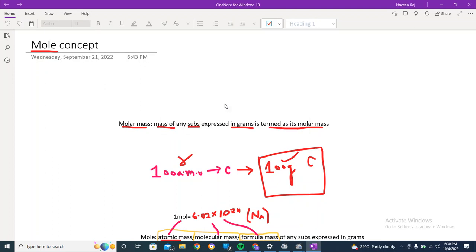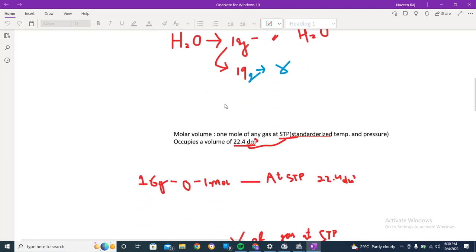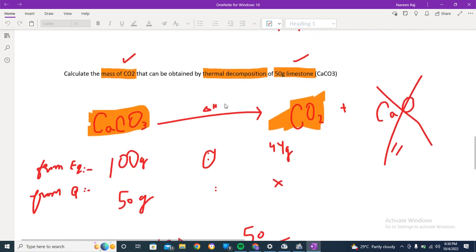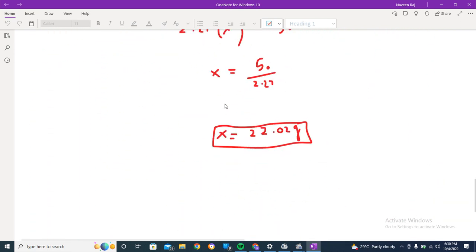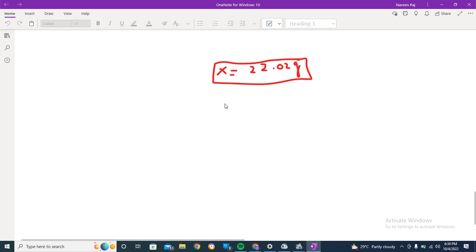Hey guys, welcome back to another video. In the last video we looked at the mass-mass relationship — we did a problem and I do hope that you were clear with it. If you haven't watched that video, do check that out. Today's topic is the mass-volume relationship. In the previous video we had mass and mass, two masses, and we did the stoichiometric relationship between them.